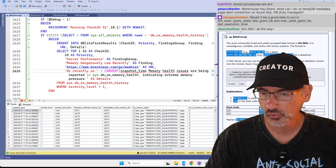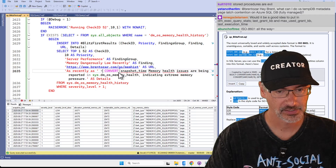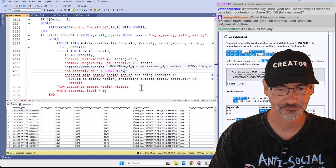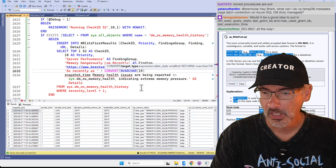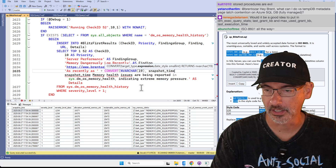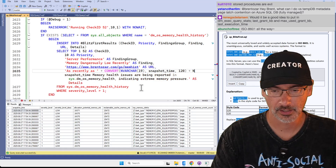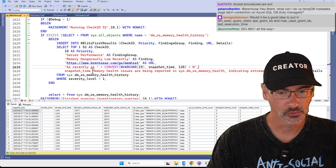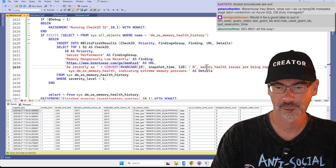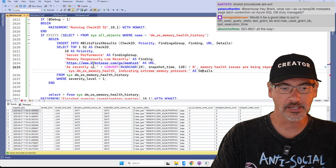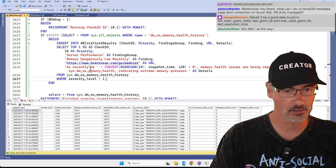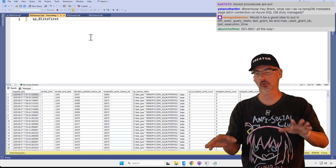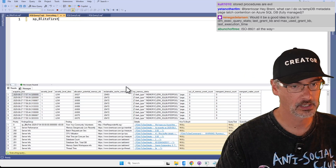NVARCHAR(19), snapshot_time, 120, plus 'as recently as — memory health issues are being reported.' Let's try that. The reason I did it this way is I want the datetime to appear as early as possible in the warning so people don't have to collapse the column. I also need an N there for the string. Let's execute. Now I should be able to run sp_BlitzFirst with no parameters and it should give me the warning.